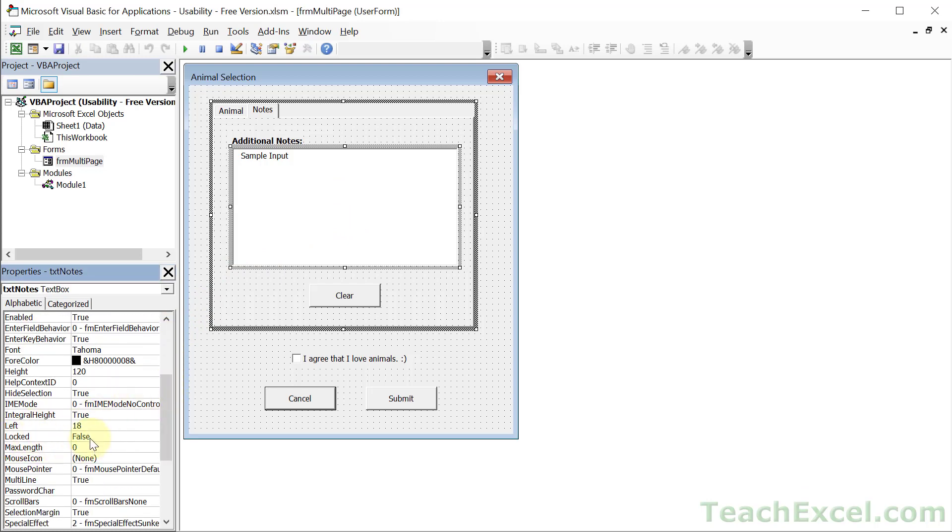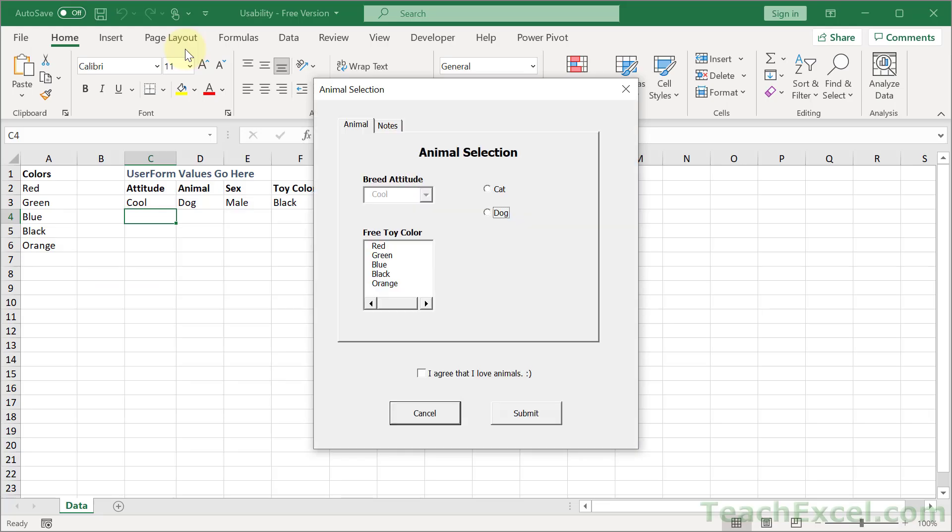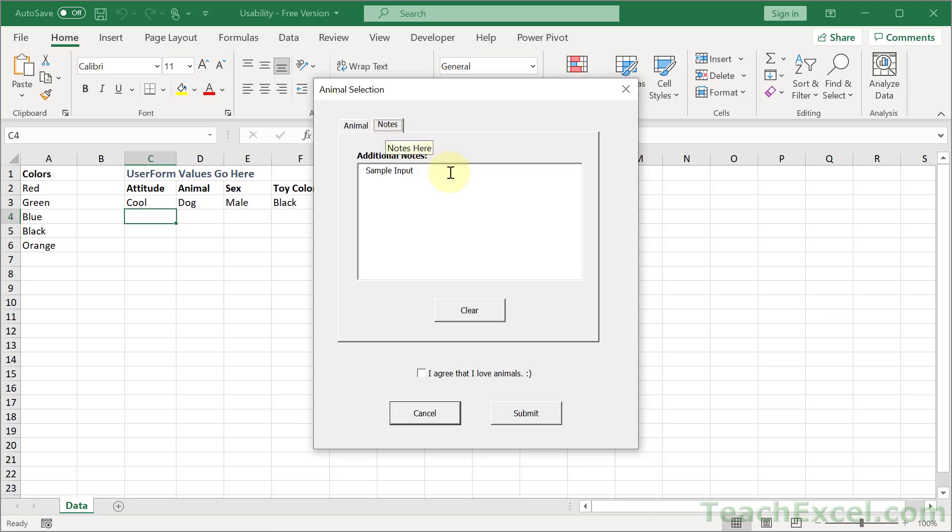See, it is false right now. So if I run this form, it's set to go to the Animal tab by default. I can remove the text, no problem.